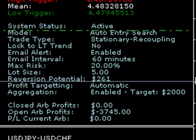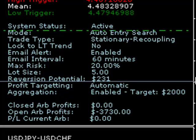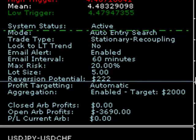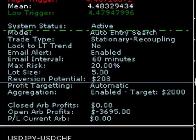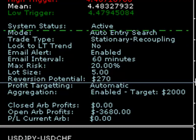That reversion potential will change as the moving average and spread fluctuate. The profit targeting system is currently set to automatic, meaning the system will look to take the indicated reversion potential profit. If run in manual mode you can define a specific target, but it's probably easier to leave it in automatic so profit targets are dynamically calculated based on the current spread and moving average.